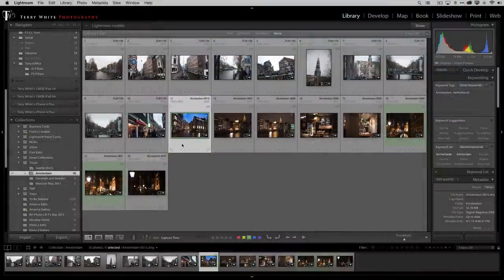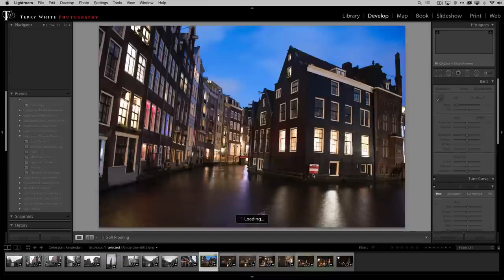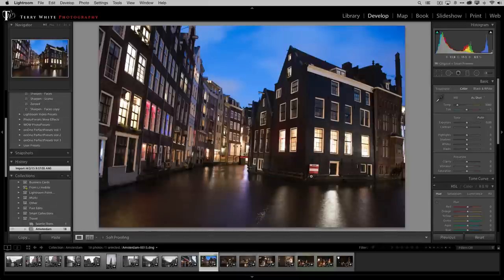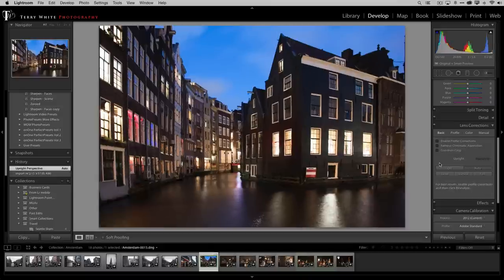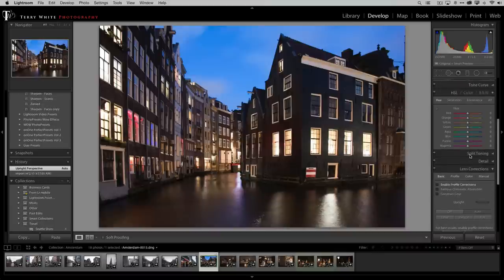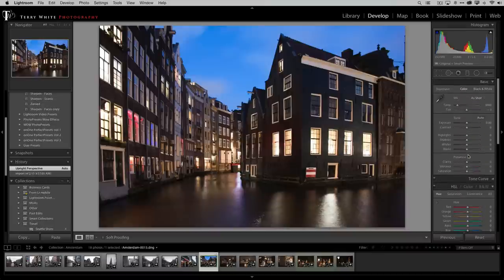First, I like to do as much as I can inside Lightroom, so I'll head over to the Develop module. Once there, one of the most distracting things is the buildings leaning to the right, so I'll scroll down to the Lens Correction area where we have the Upright feature. I'll just click Auto right off the bat — and that makes the adjustment. Now the buildings look upright, the way they really look when you're standing there.